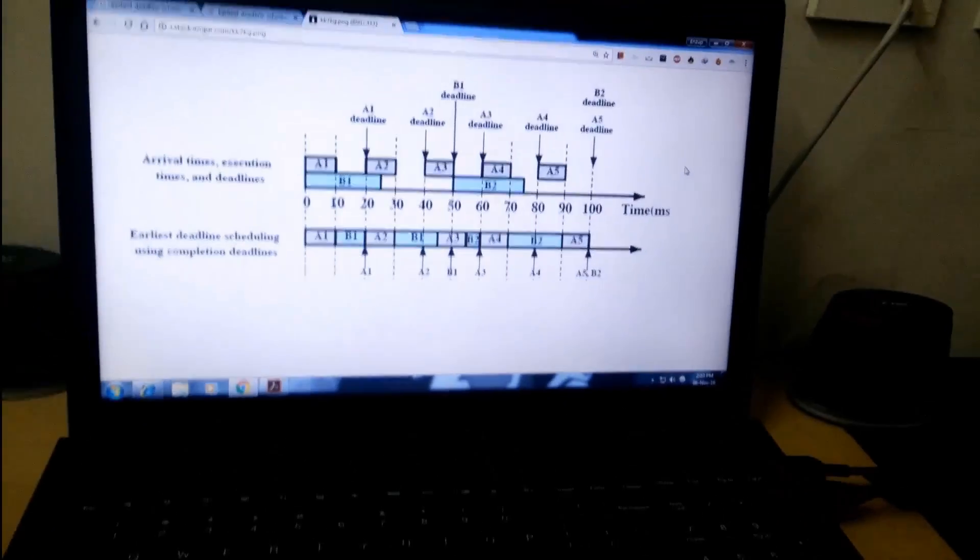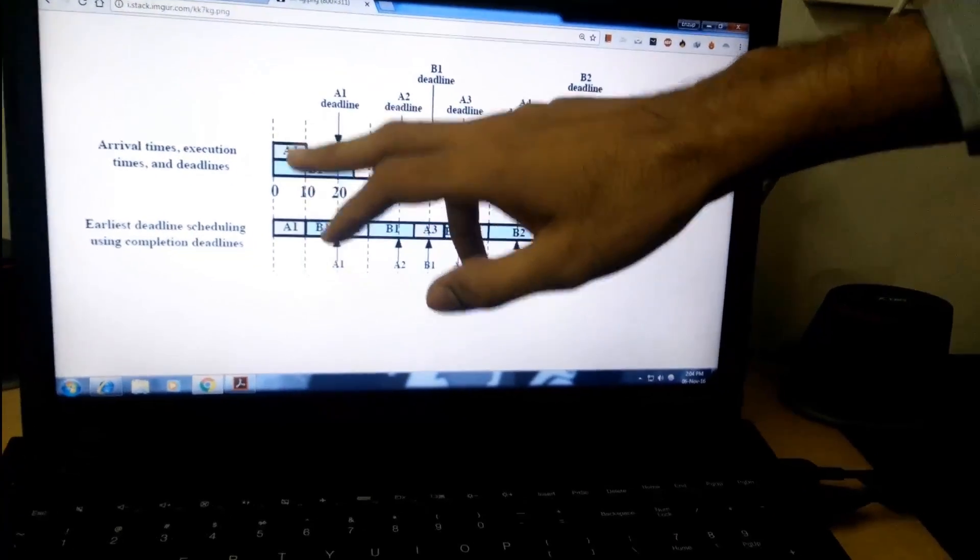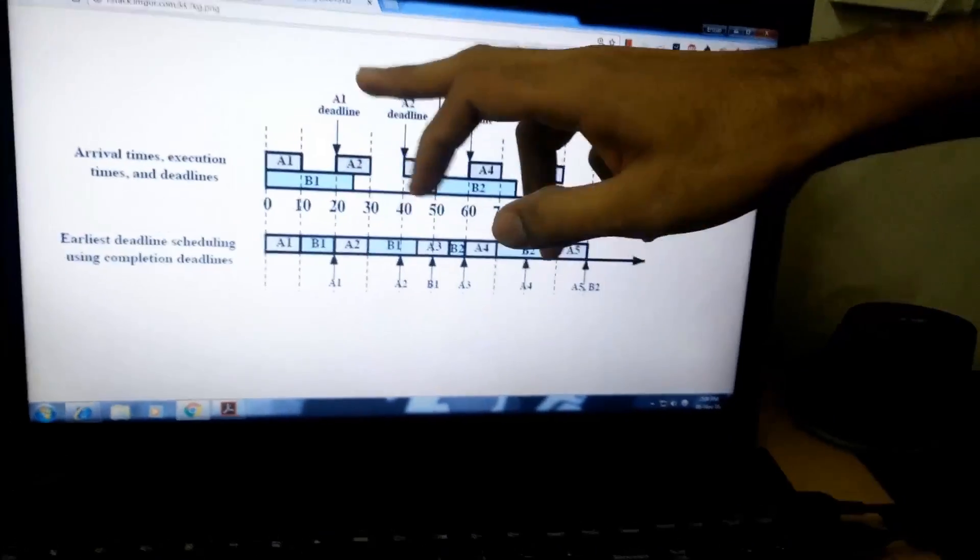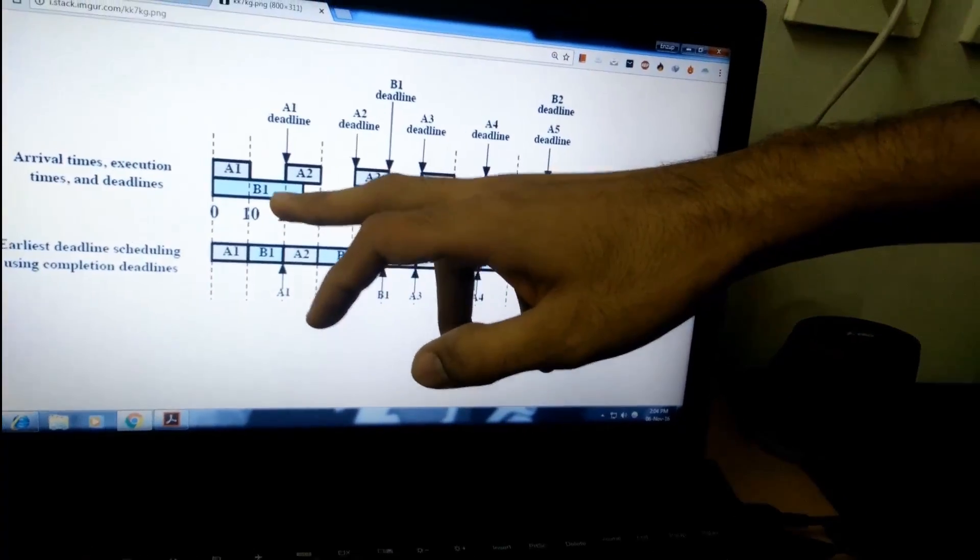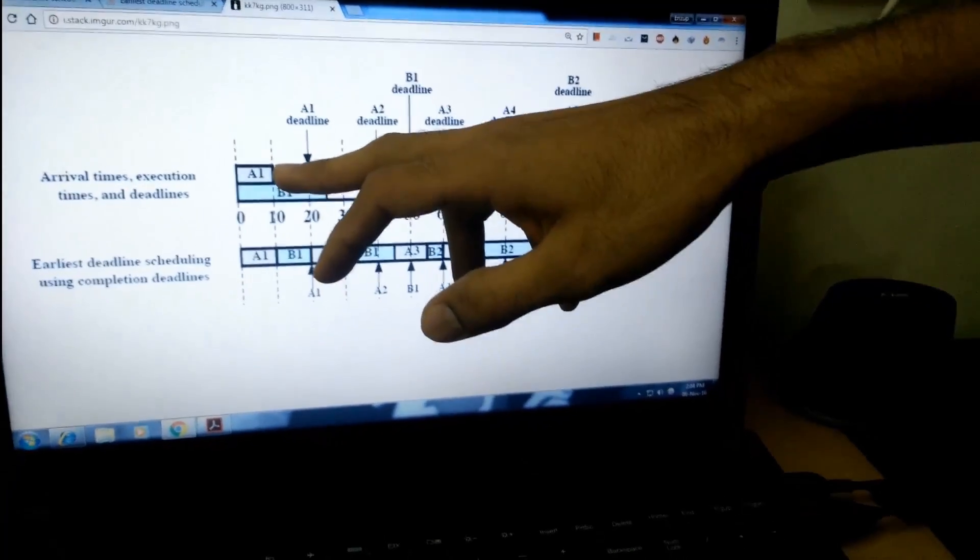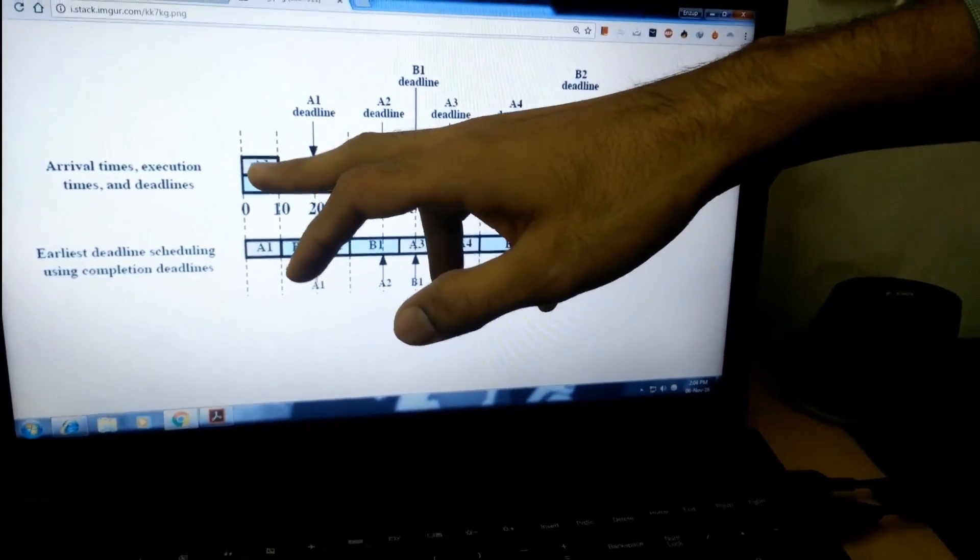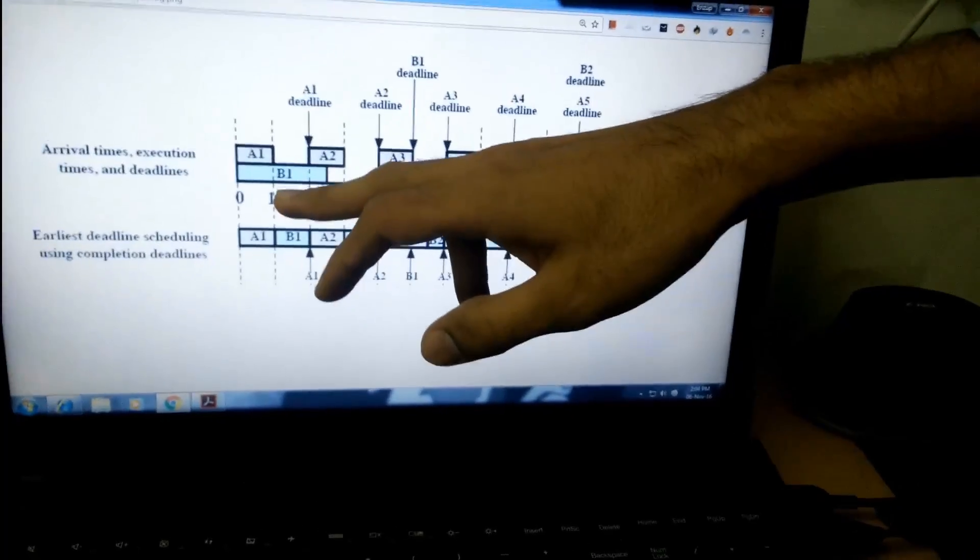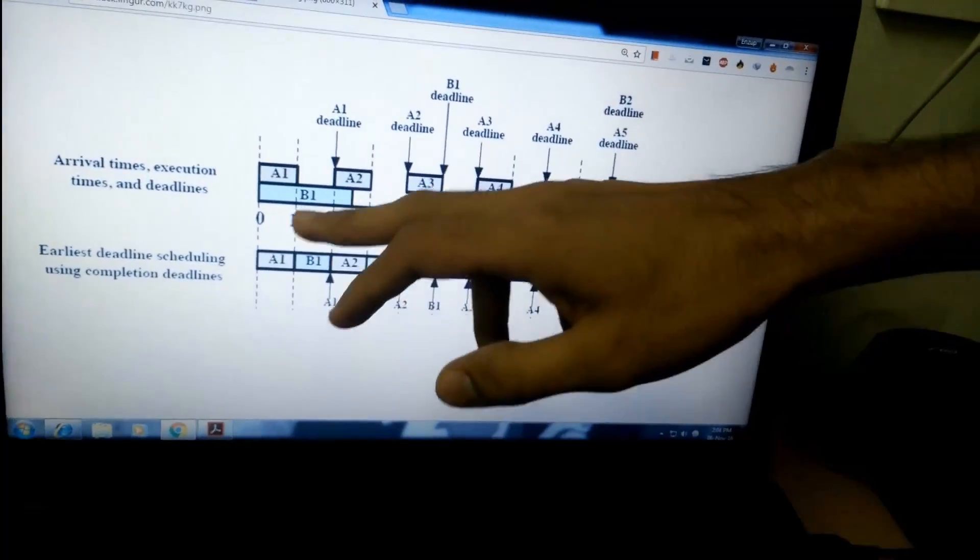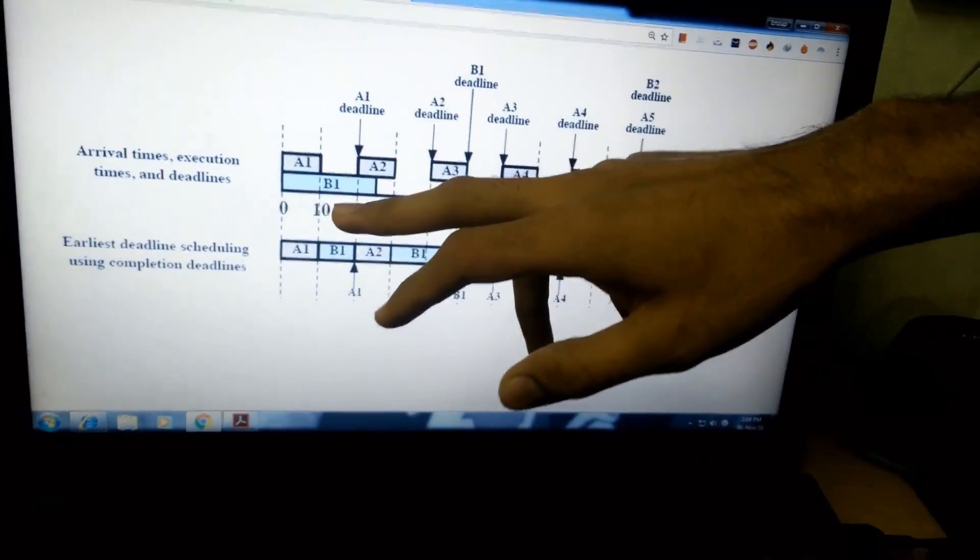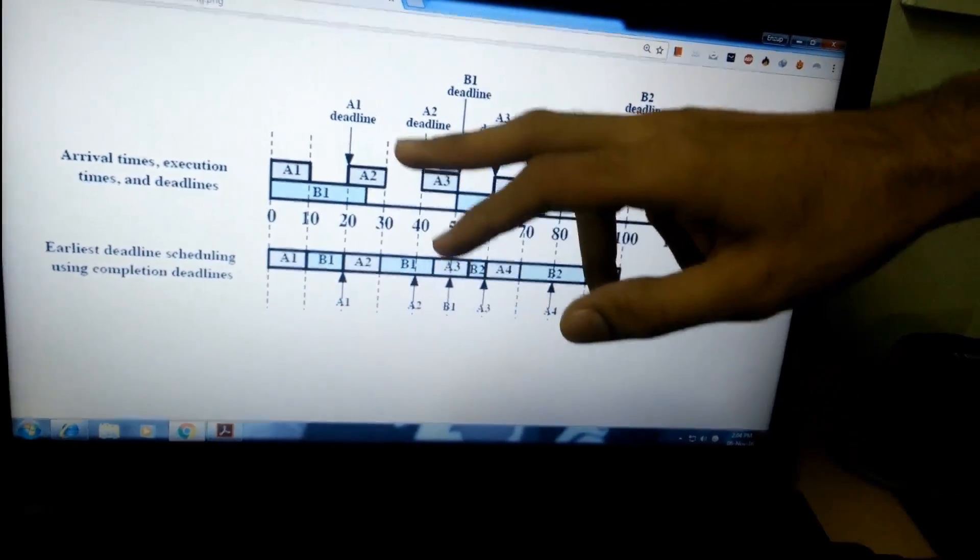So I will be explaining first how EDF works. A1 and B1 both arrive at the same time at 0. The deadline of A1 is at 20 and the deadline of B1 is at 50. So priority is given to A1. A1 starts executing and finishes at 10, and then B1 starts executing. When it reaches 20, A2 arrives.